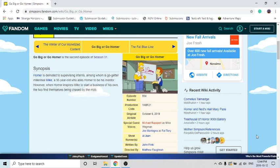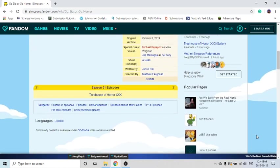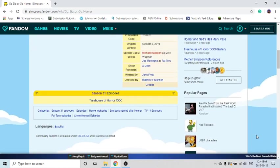So yeah, apparently it's not a Treehouse of Horror episode, even though it really seemed like it was.